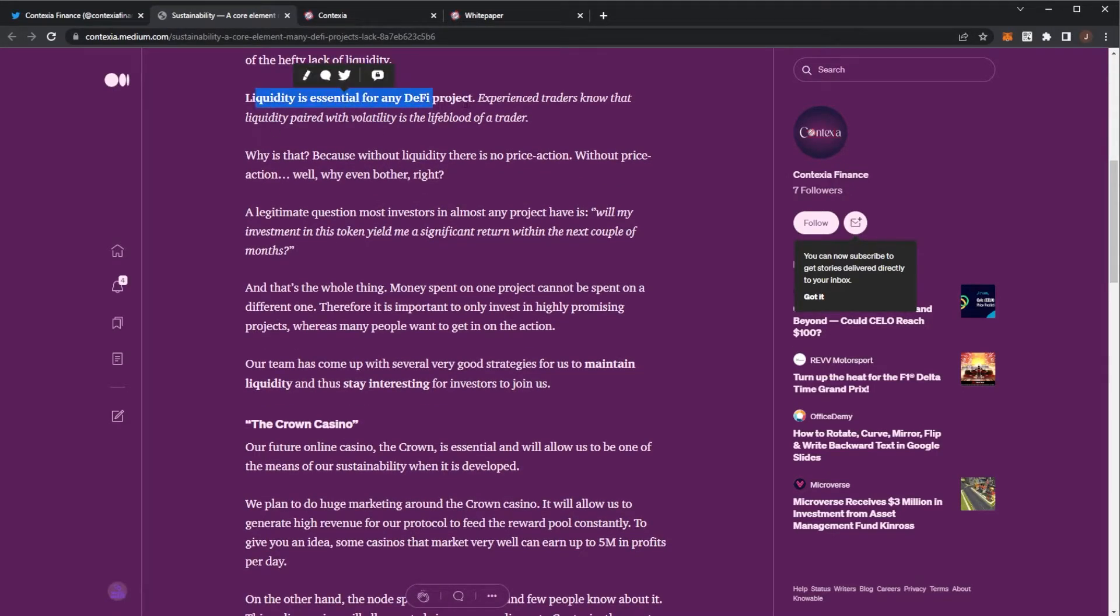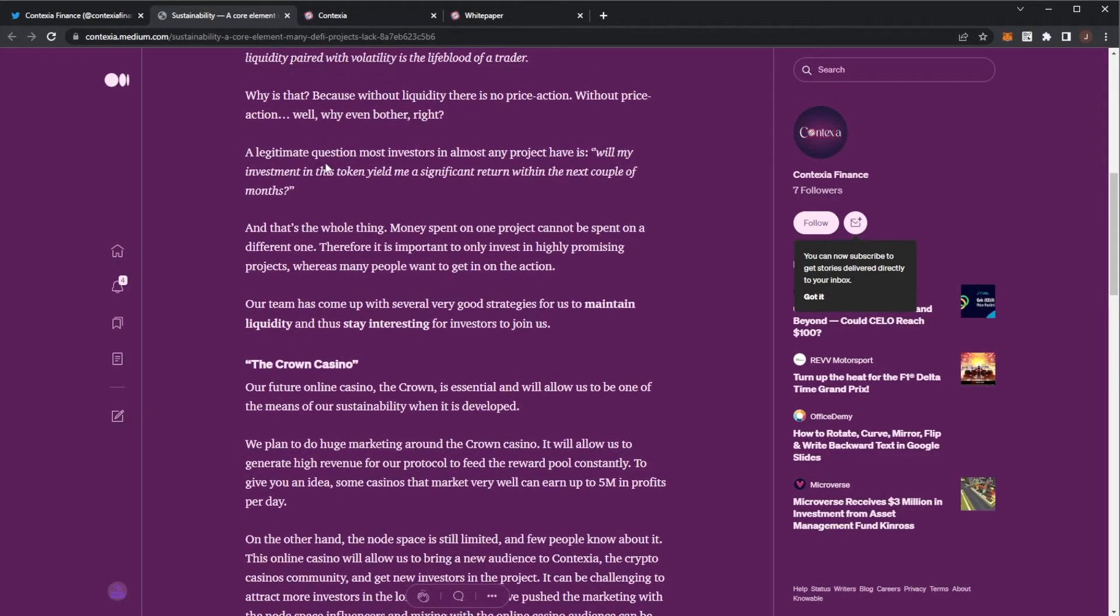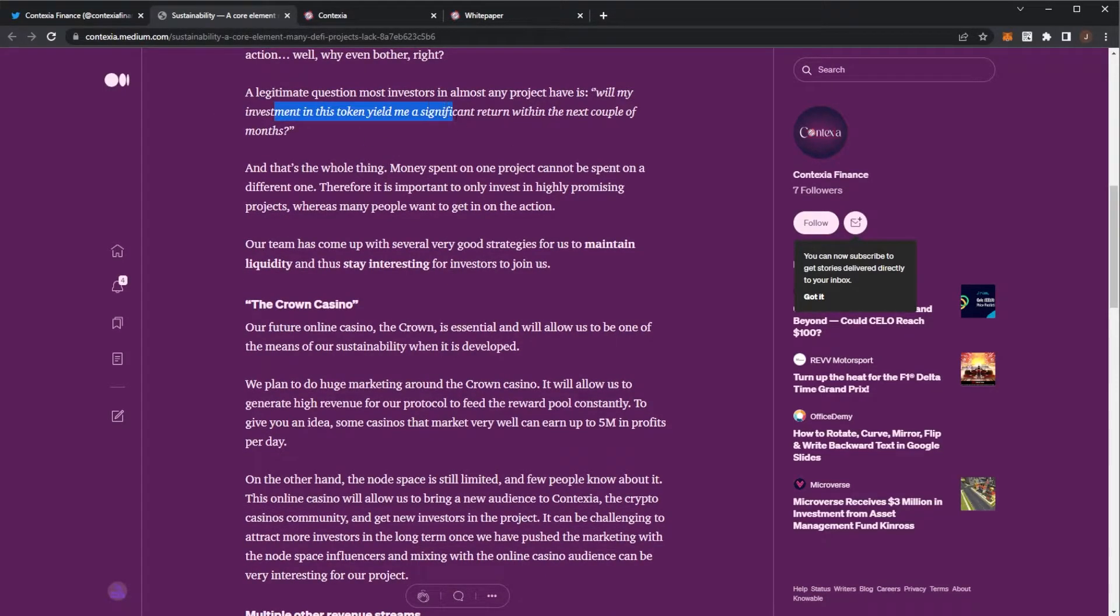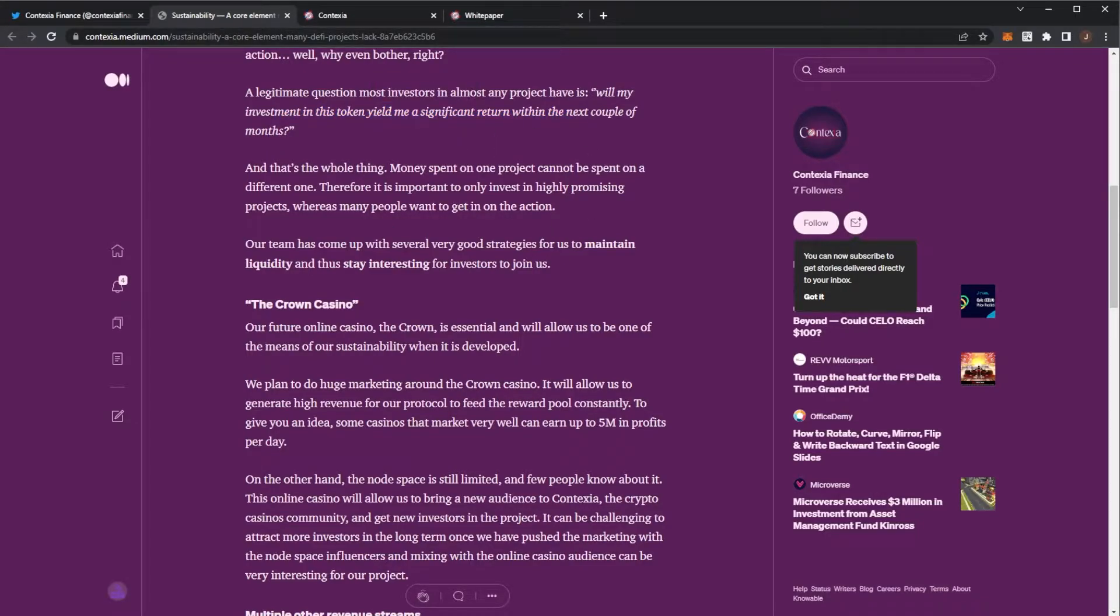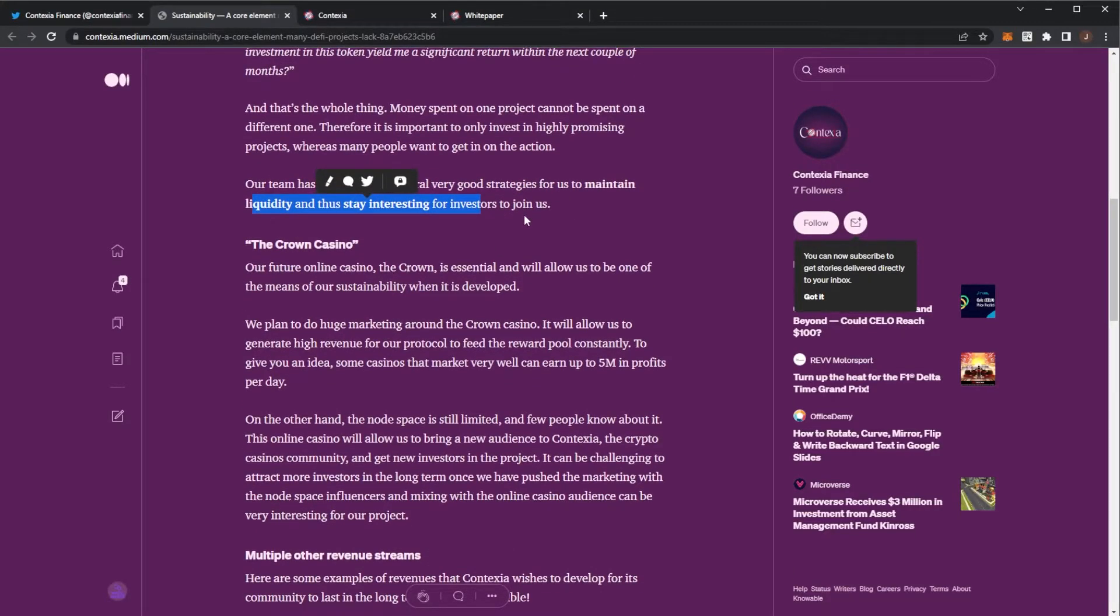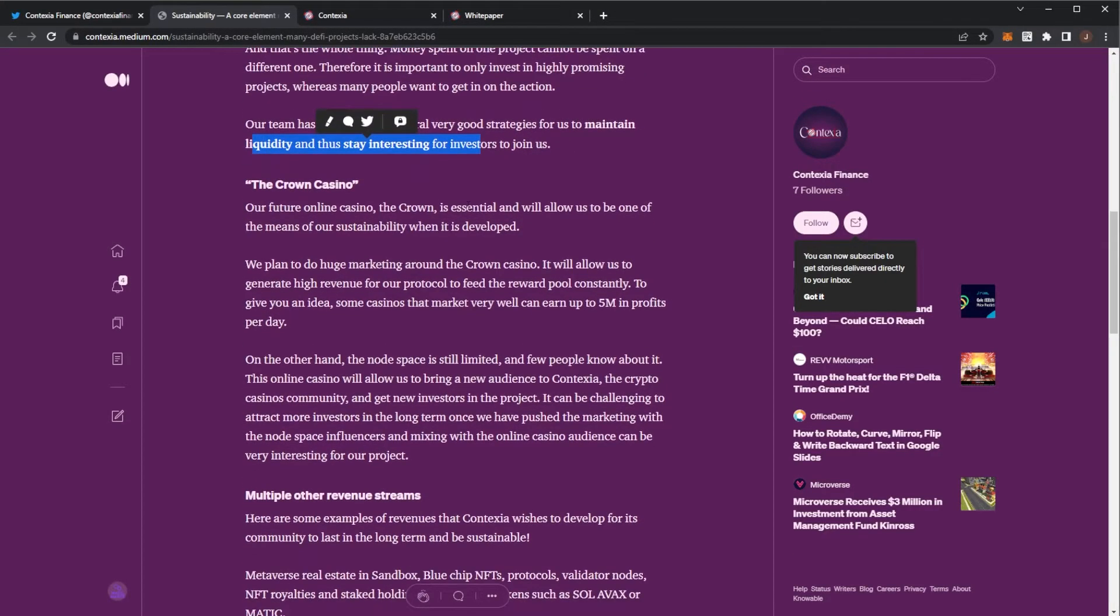So liquidity is essential. Why is that? Because if there's no price action, why would you even bother? A legitimate question most investors in most projects will ask: will my investment in this token give me a significant return in the next couple of months? The team has come up with several good strategies to maintain liquidity and thus stay interesting for investors to join.